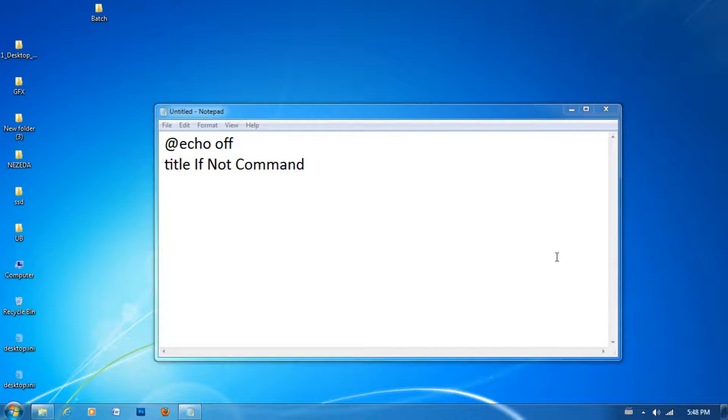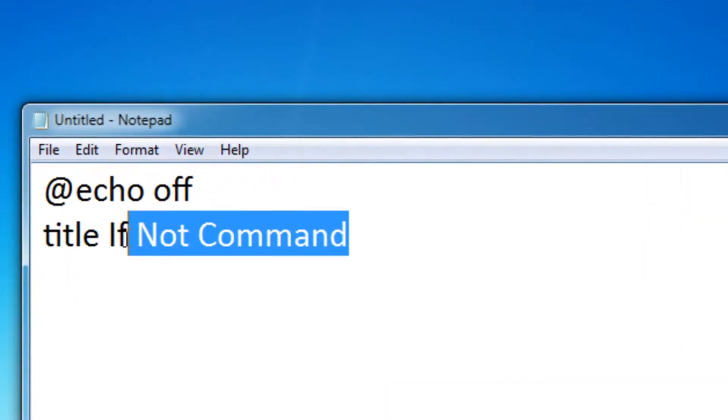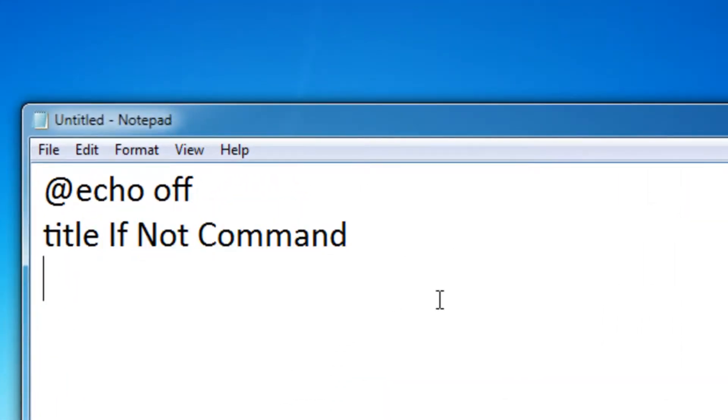This is your eighth lesson, I believe. So the if not command is actually kind of hard to explain, so I'm going to show you an example. I'm actually going to be teaching you how to make your own password-protected batch file with the if not command. So let's get started.